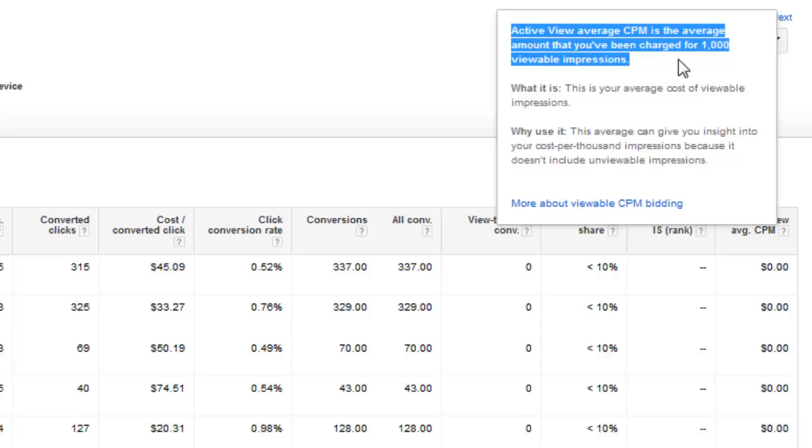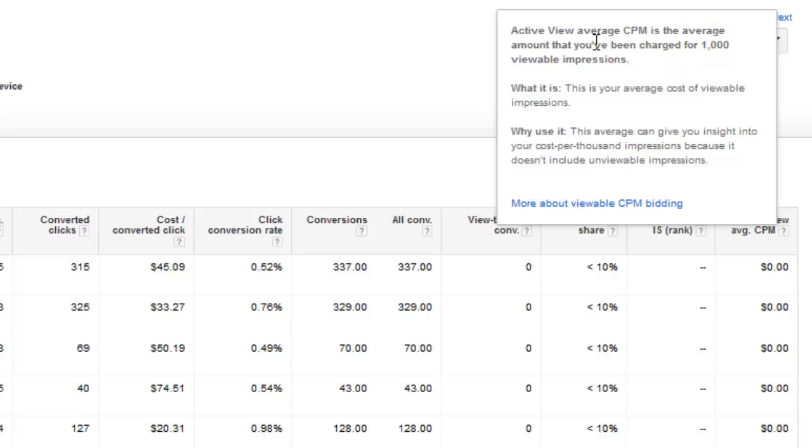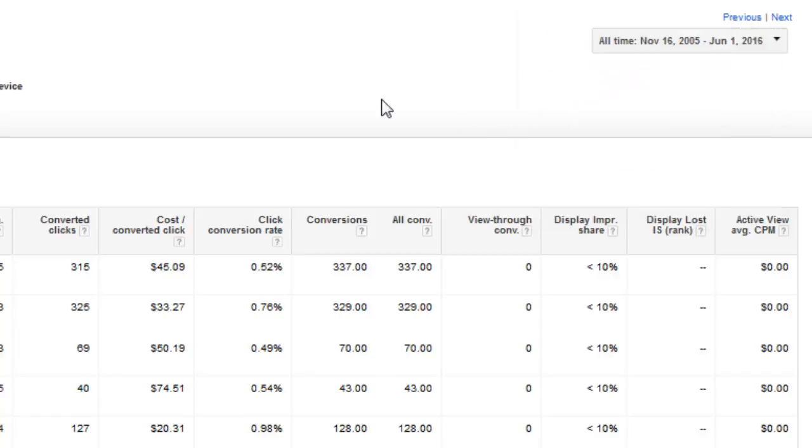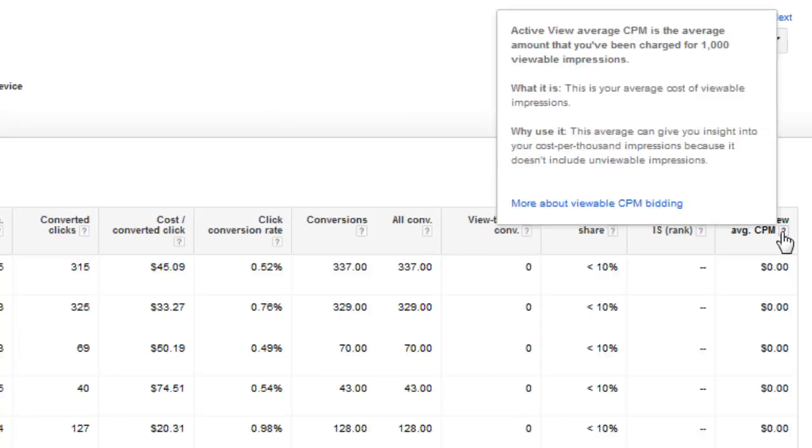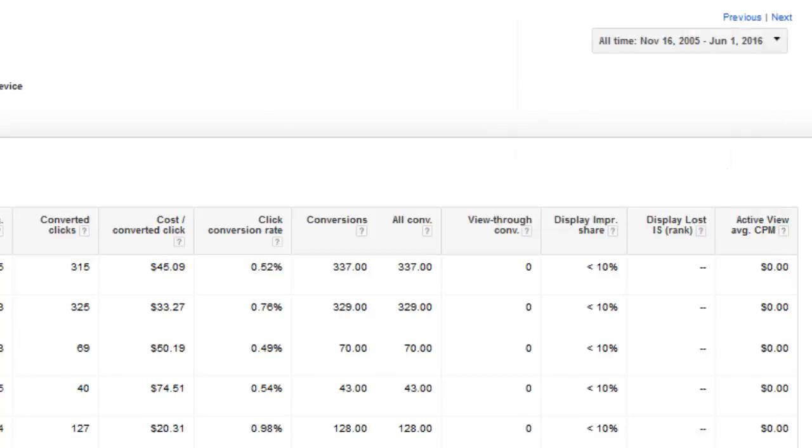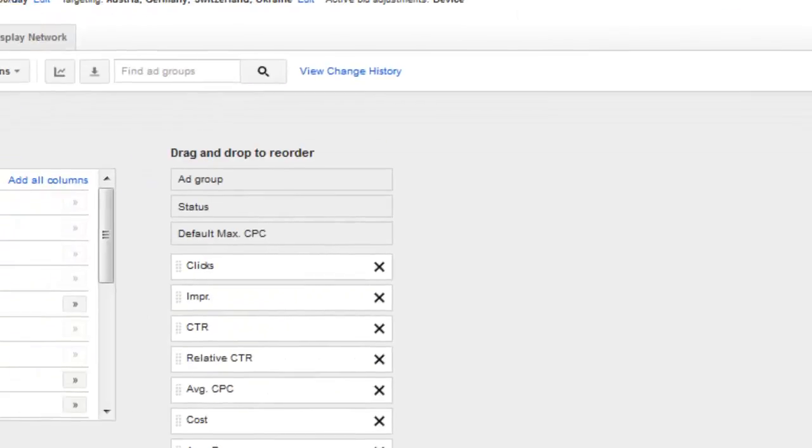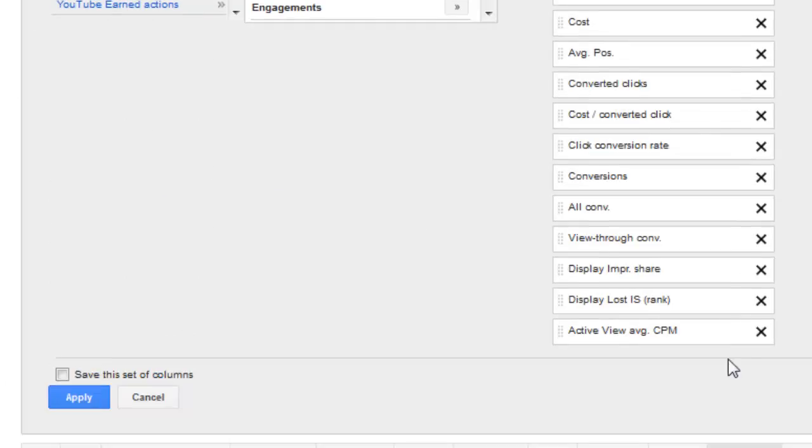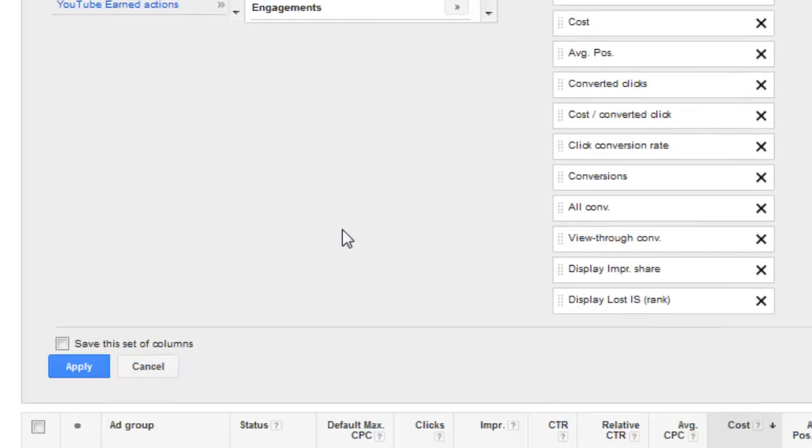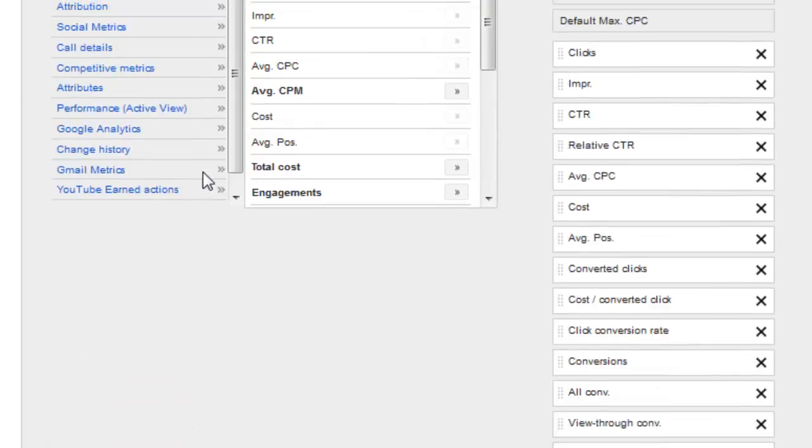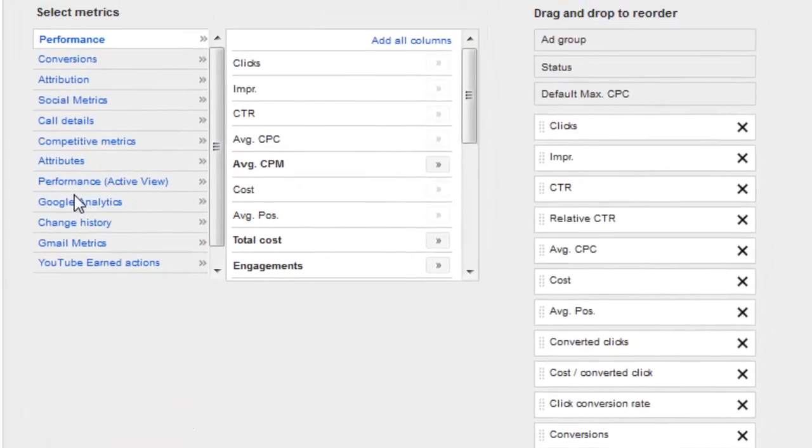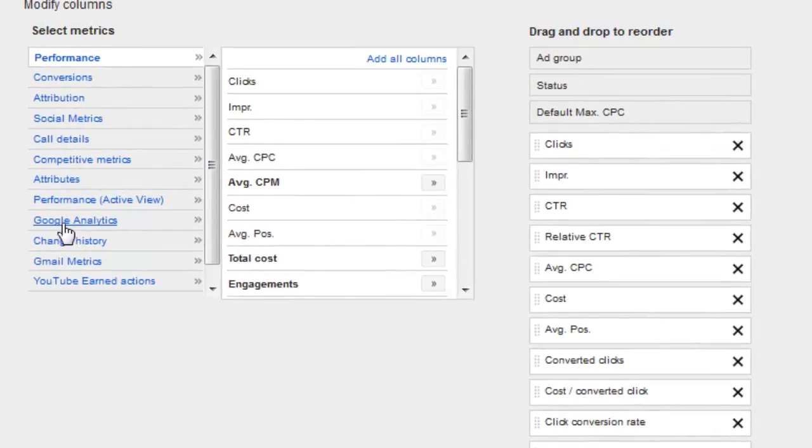Active View average CPM is the average amount that you've been charged for 1,000 viewable impressions. Well hey, that's good to know, right? So if you're unsure, what does this do? You can add it in and just kind of see. And then you can go back in, Modified Columns. I'm going to go ahead and scroll down and remove that just because I don't want it in there. And carry on.